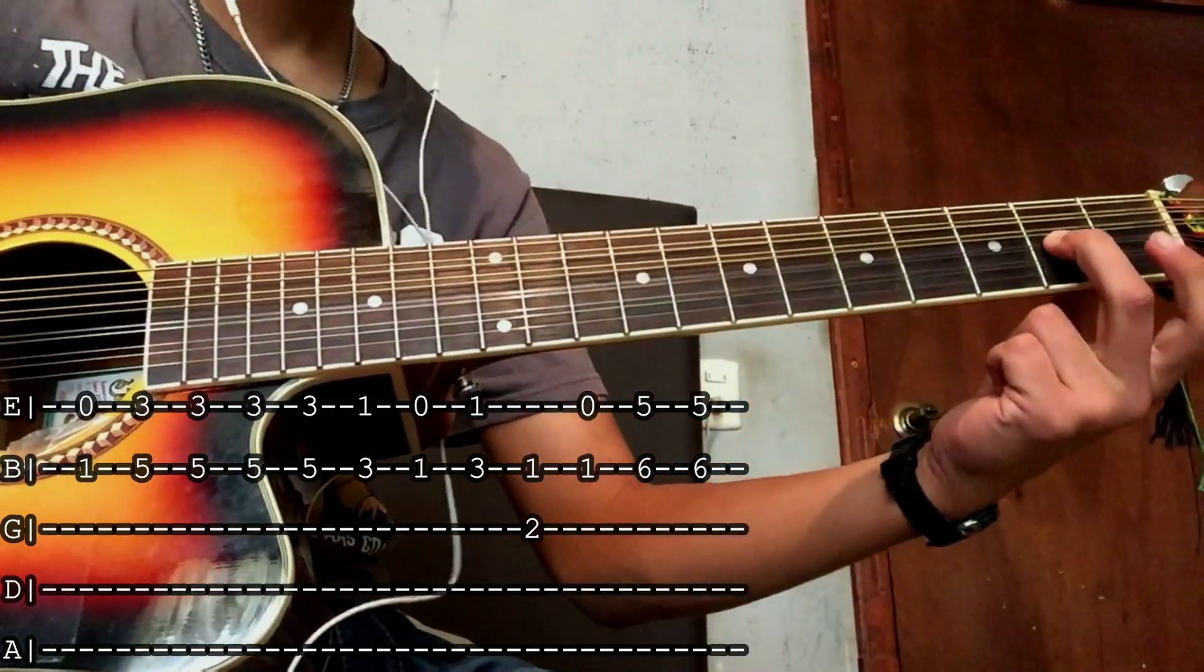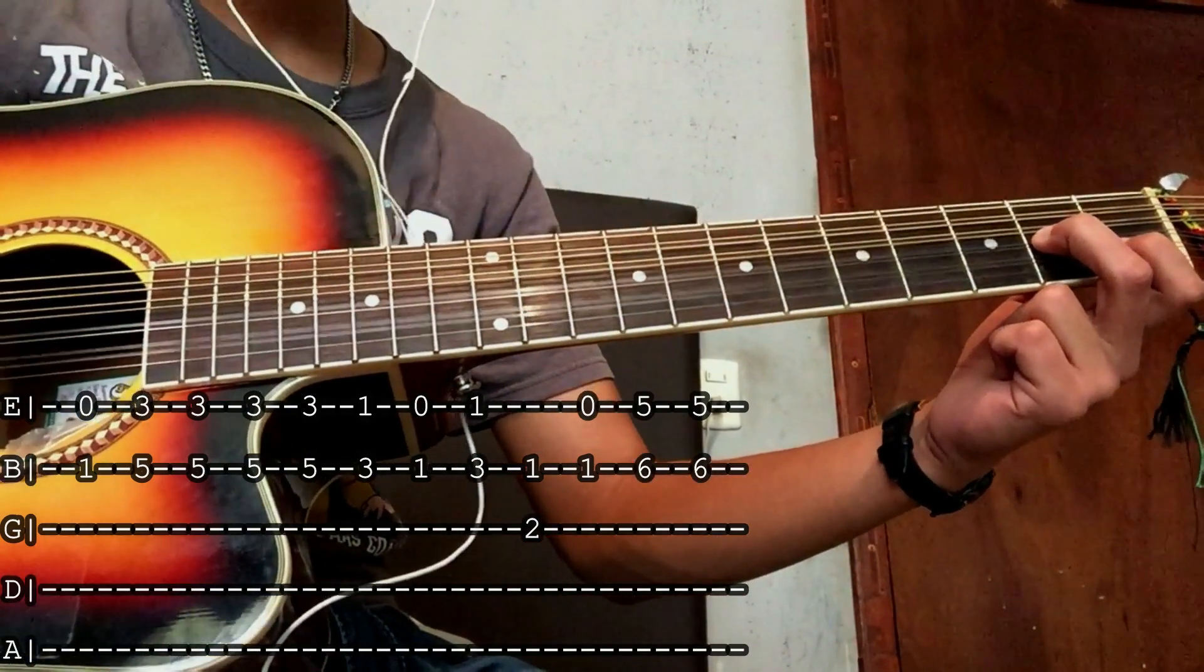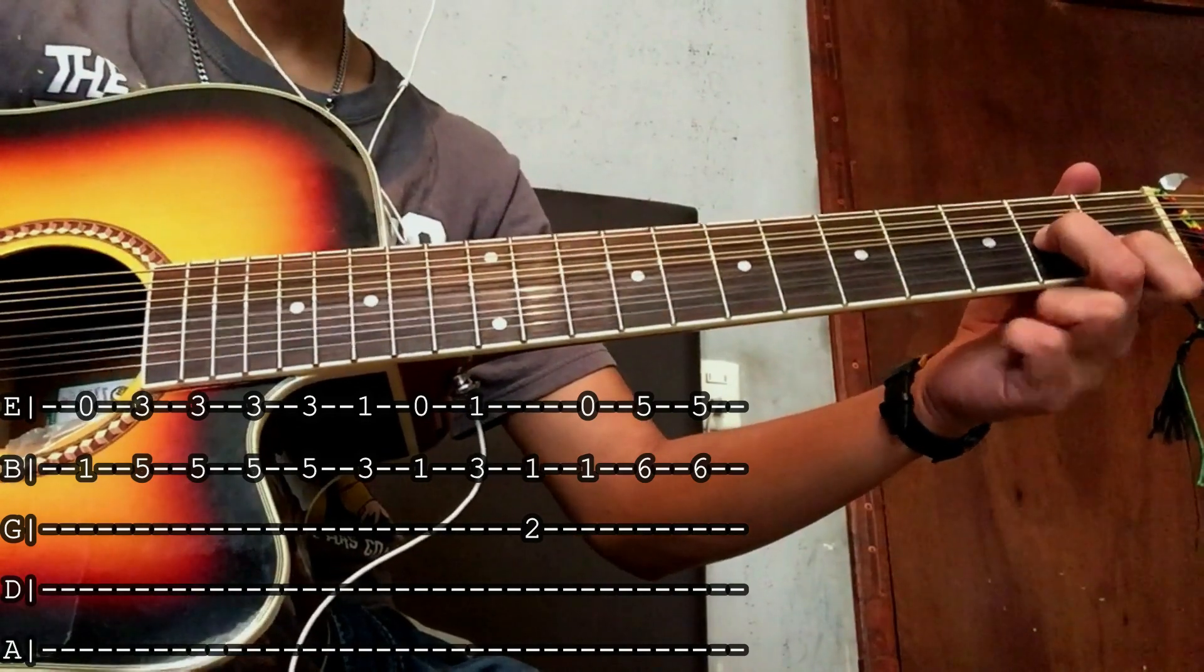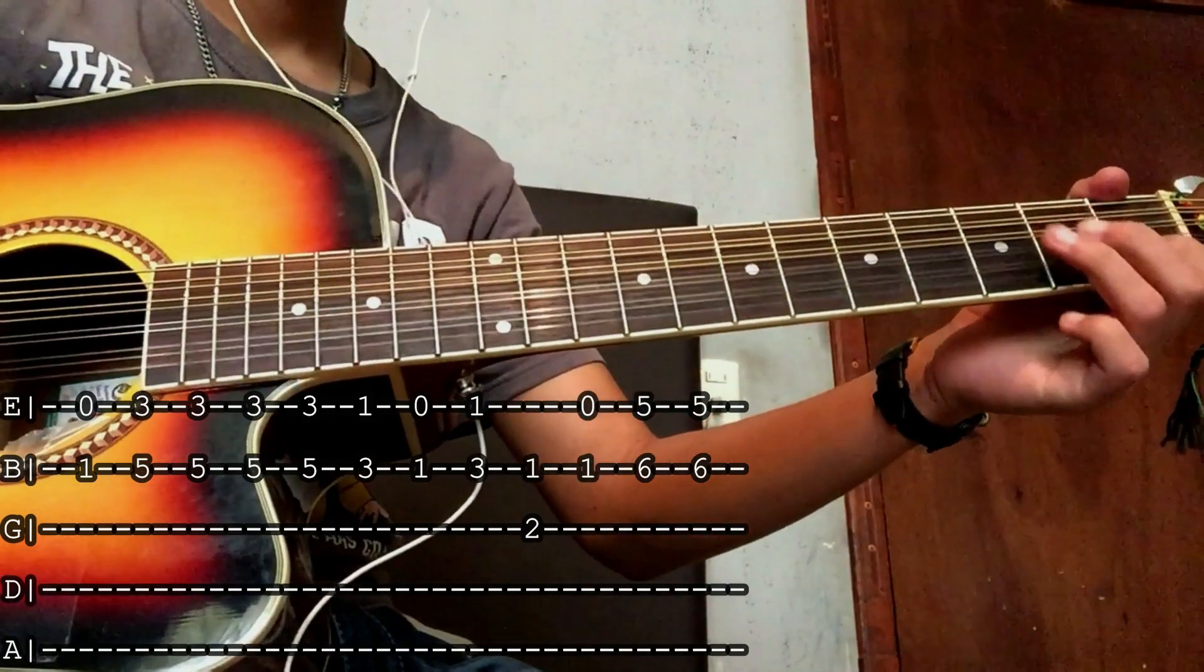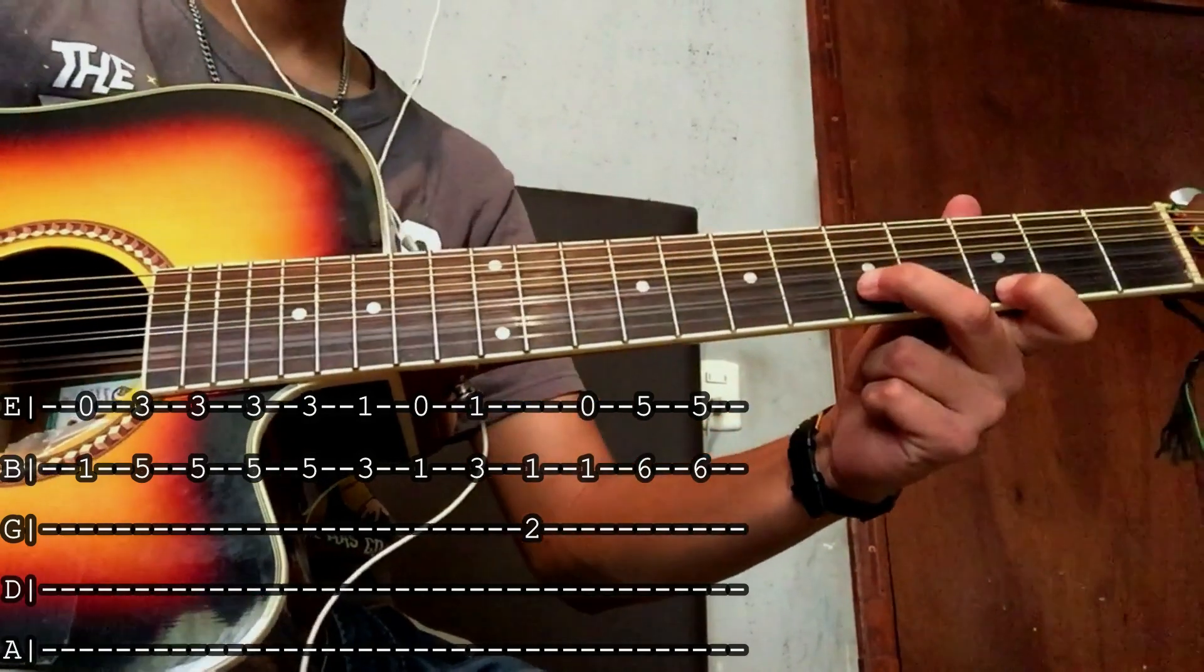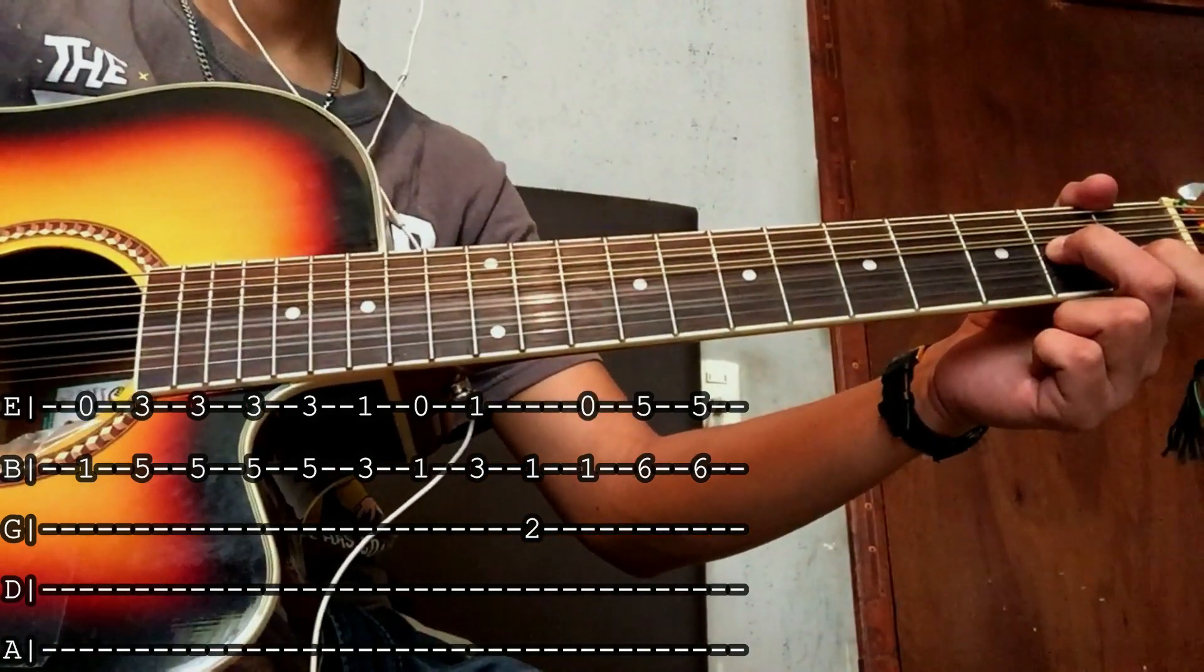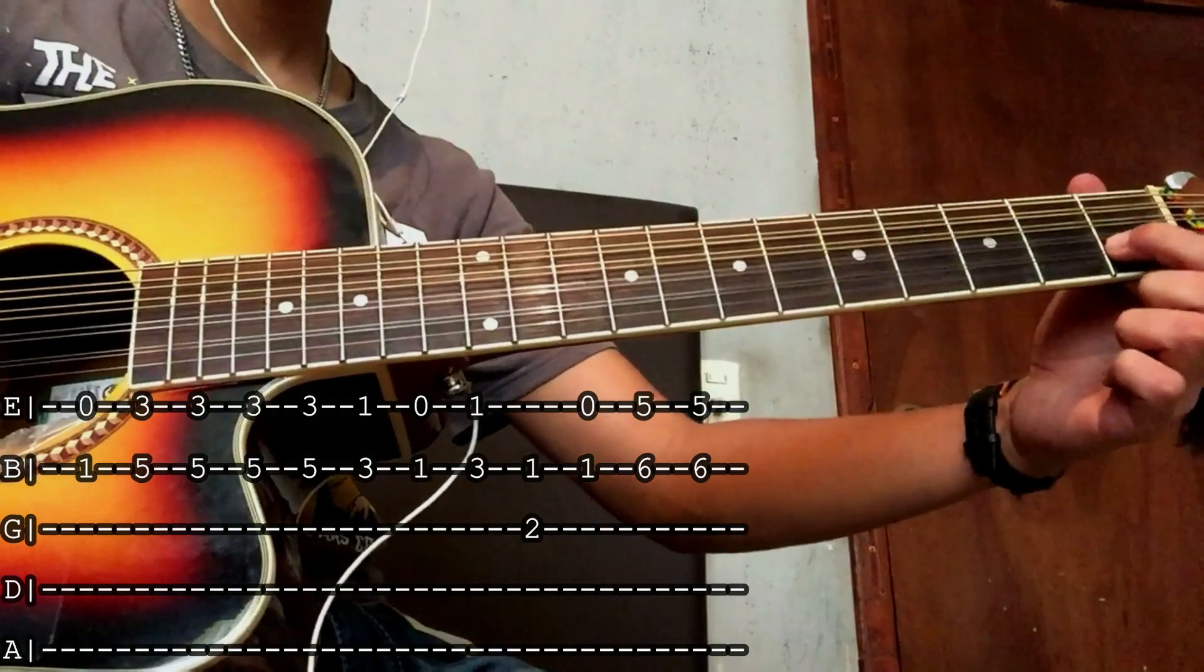Aquí pulso en el segundo traste de la tercera cuerda. Y la segunda cuerda en el primer traste. Otra vez aquí abierta.